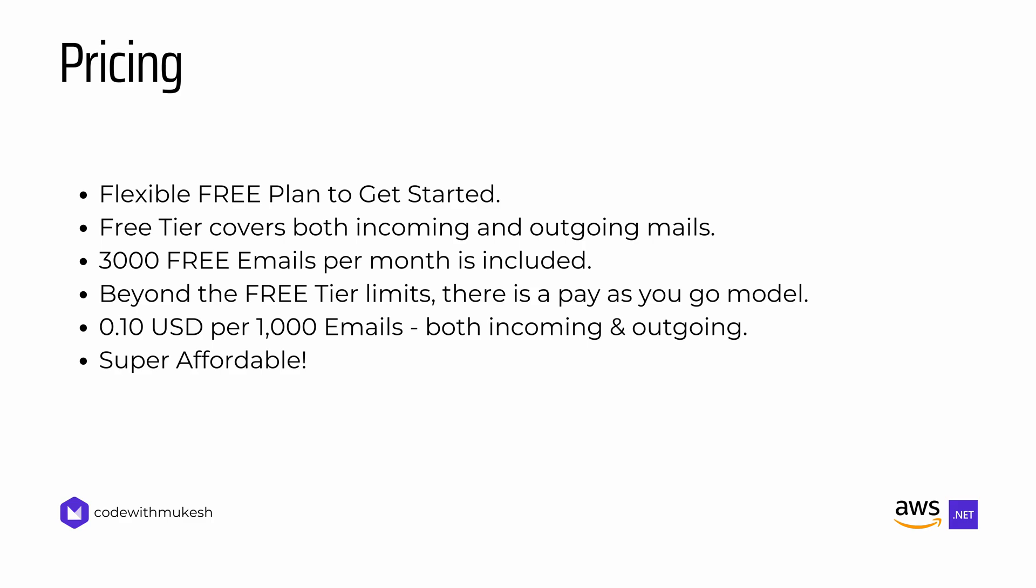Now, coming to the pricing part, Amazon SES offers a flexible free plan as part of the AWS Free Tier, making it very easy to explore its email features without any initial cost. So, if you are just getting started, you can send or receive up to 3000 emails per month completely for free for the first 12 months. And the best part, this Free Tier covers both outgoing and incoming emails.